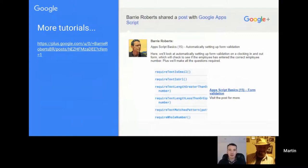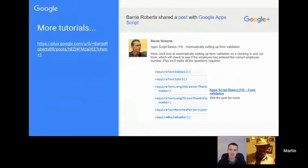Barry Roberts has been doing a tutorial series for Apps Script. If you've got friends or colleagues that should be starting out with scripting and need a starting point, Barry Roberts has a series — I think it's up to number 16 now in terms of tutorials, so it's a nice resource for the community.